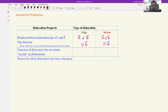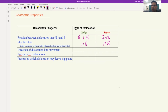Another important point: the direction of dislocation line movement. The dislocation line does not always move in the direction of the slip vector. In the case of edge dislocation, motion is parallel to the Burgers vector — same direction as the slip vector. But in the case of screw dislocation, as we showed in the previous lecture, it moves perpendicular to the Burgers vector. In both cases, the dislocation moves perpendicular to the line vector.